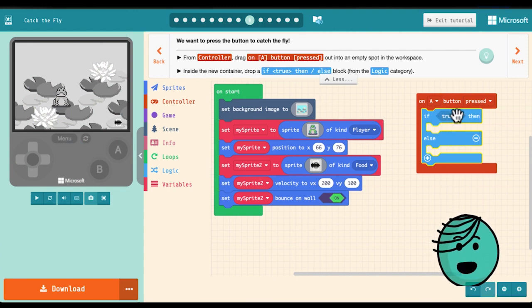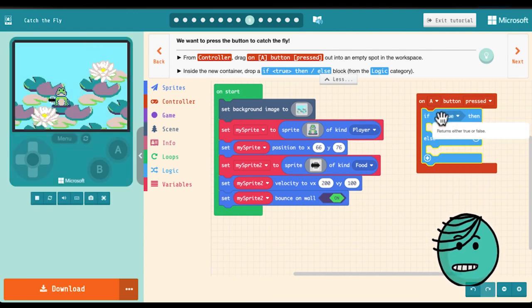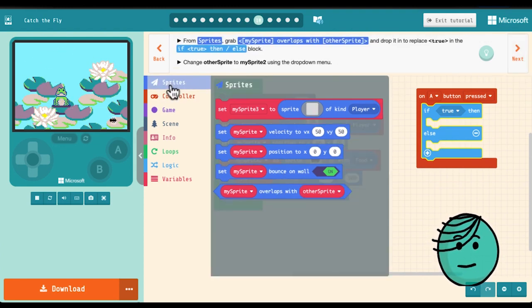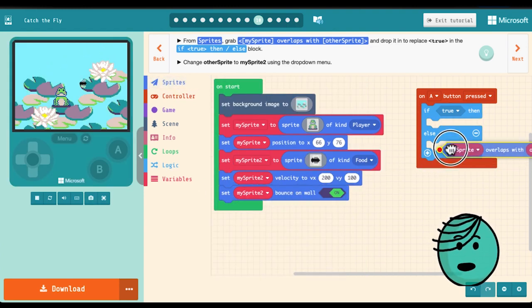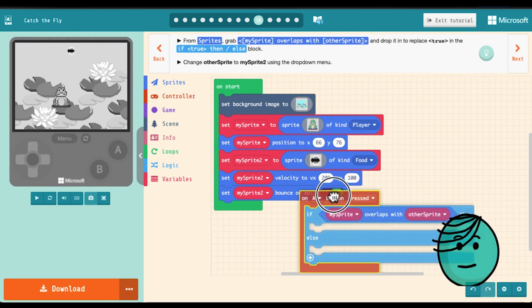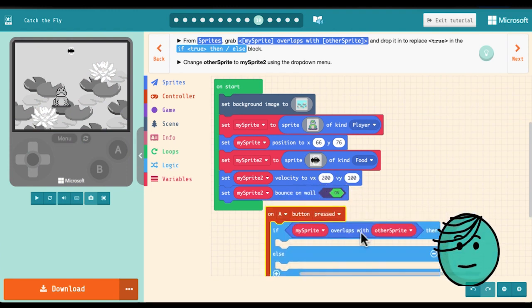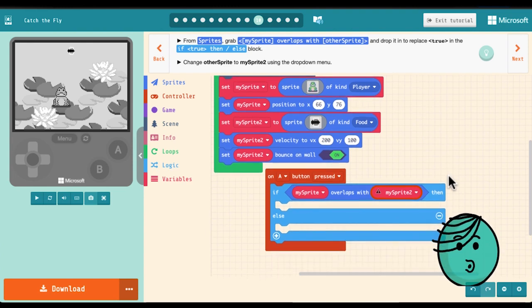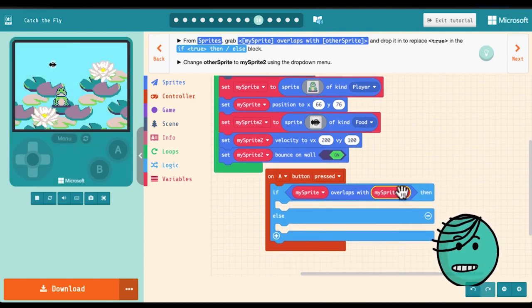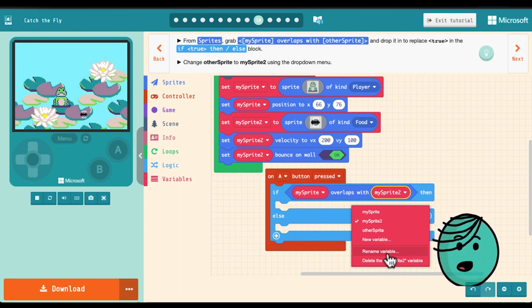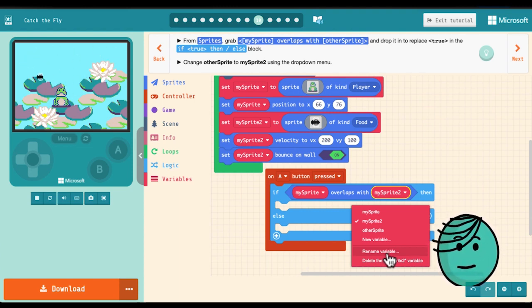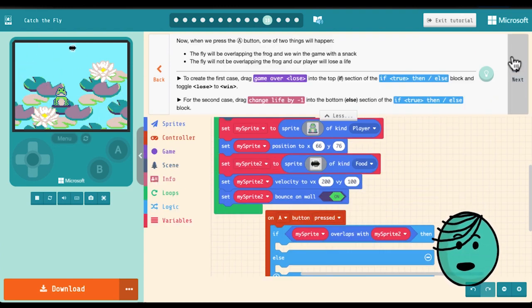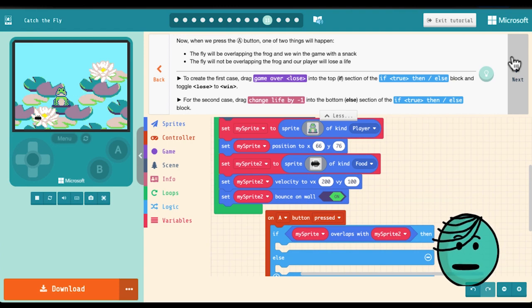We need to say if the fly is on top of the frog and in order to do that we are going to need to go to sprites. We'll grab a my sprite overlaps with other sprite. And instead of other sprite we want my sprite too which is our fly. If at any time you're getting confused by these names you can go in and you can rename your variable so that my sprite is frog and my sprite too is fly or if you did something different that your variable names represent your characters.